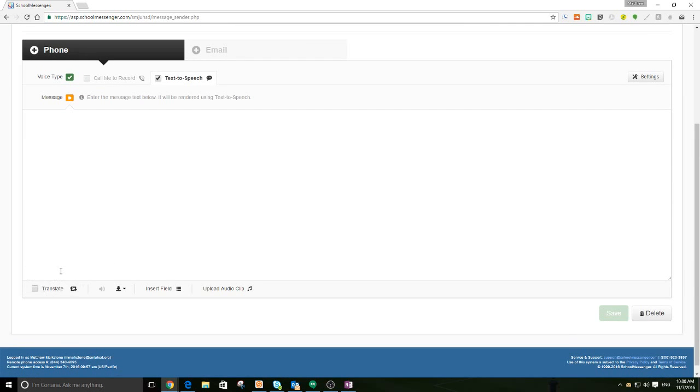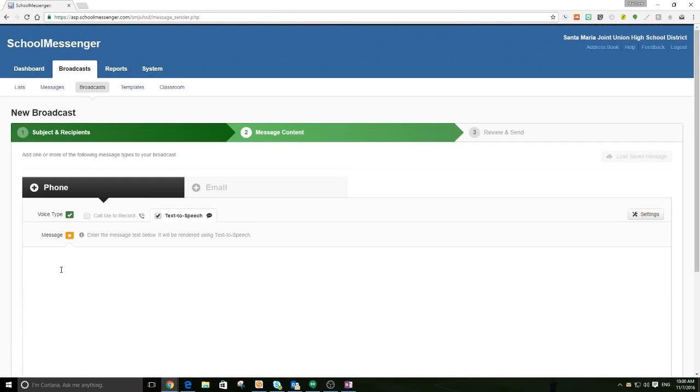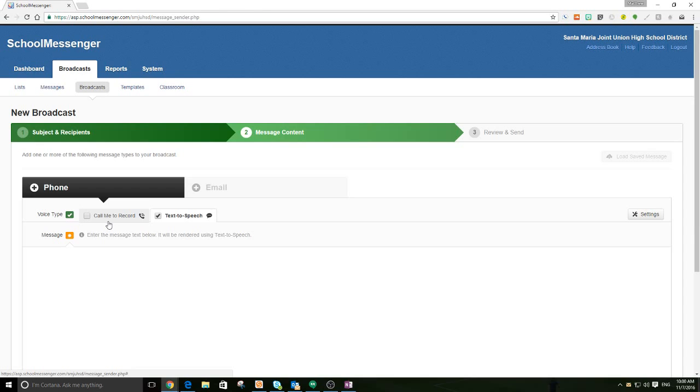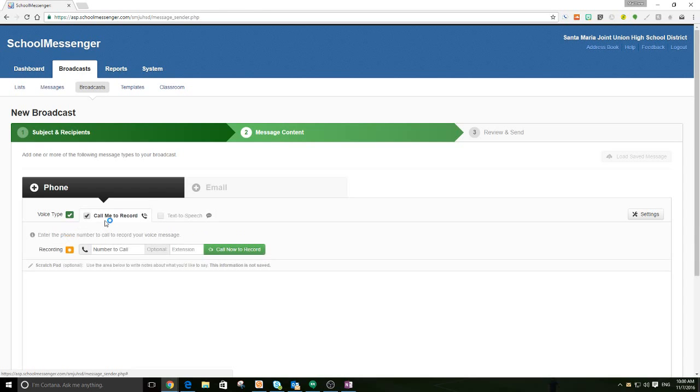Okay, so you can record an English message and then you record the same message again in Spanish. But if you don't speak Spanish, it won't translate it for you. Now, we also could do the text to speech and then hit the translate button down here, which will translate it into Spanish for you. So if you do speak Spanish, you want to do it that way. You can. If you want to do the call route, you can. If you don't speak Spanish and want to do text to speech, you can also do that. I'm going to show you how to do the call to record.